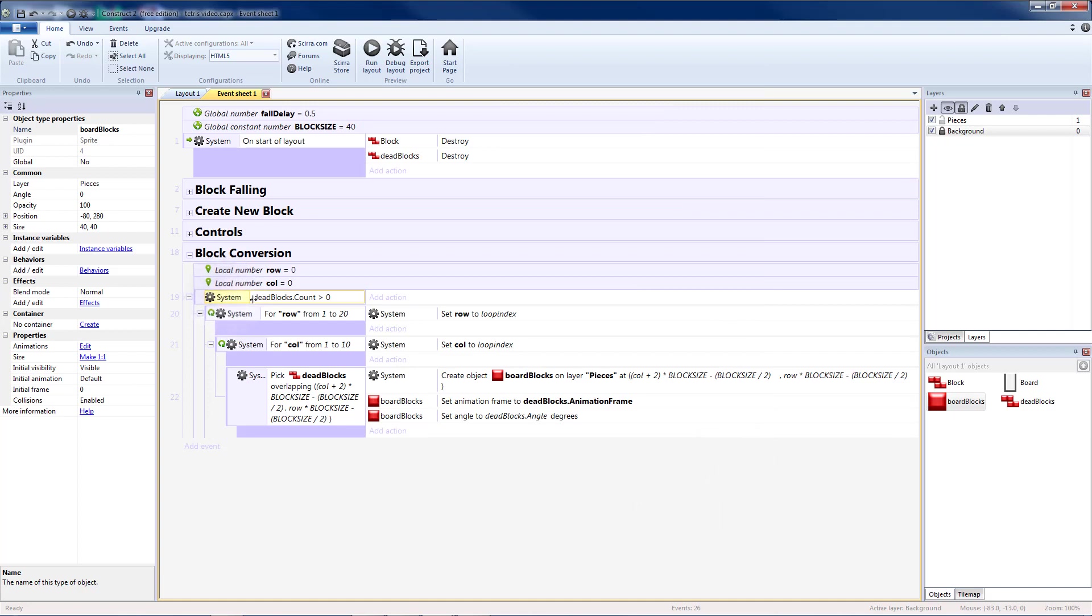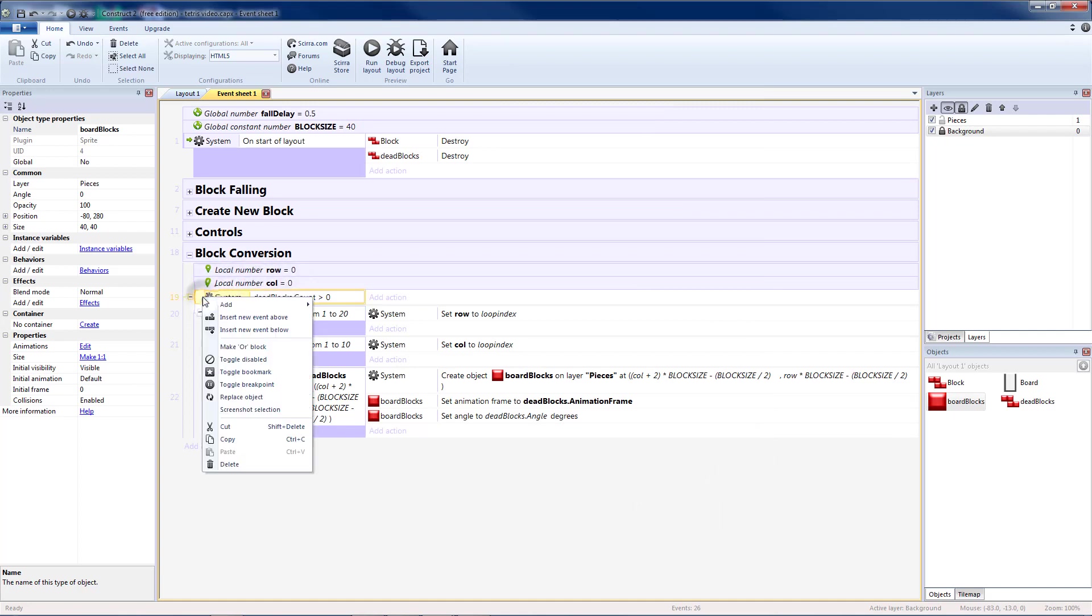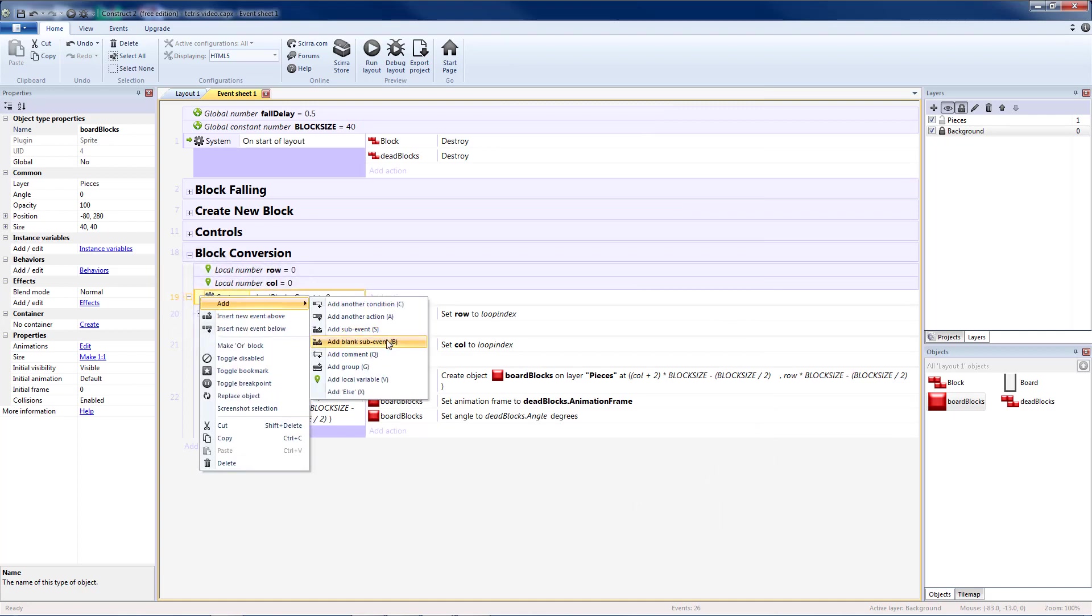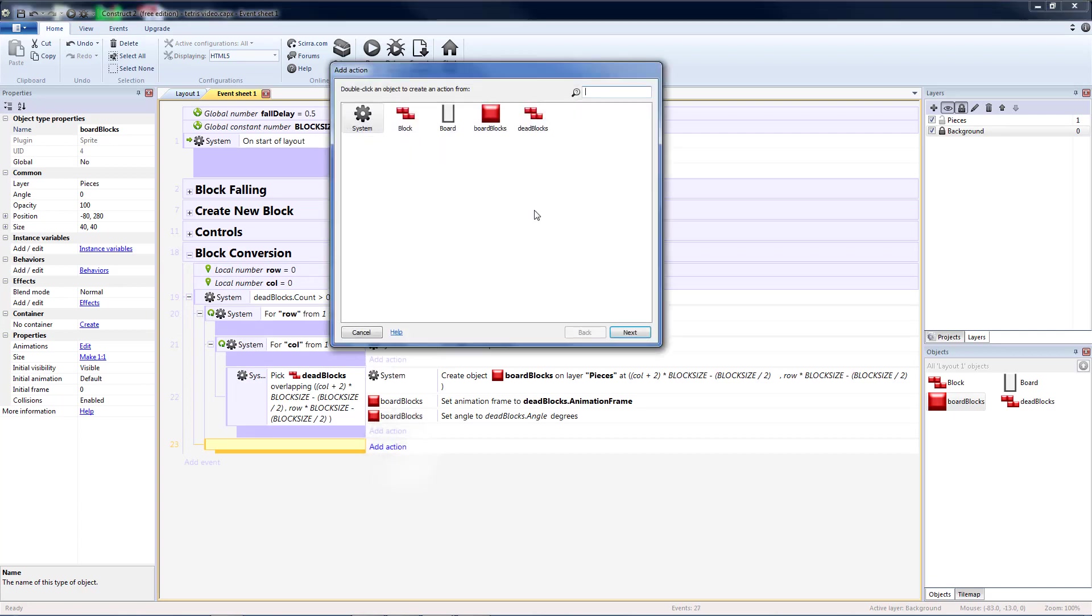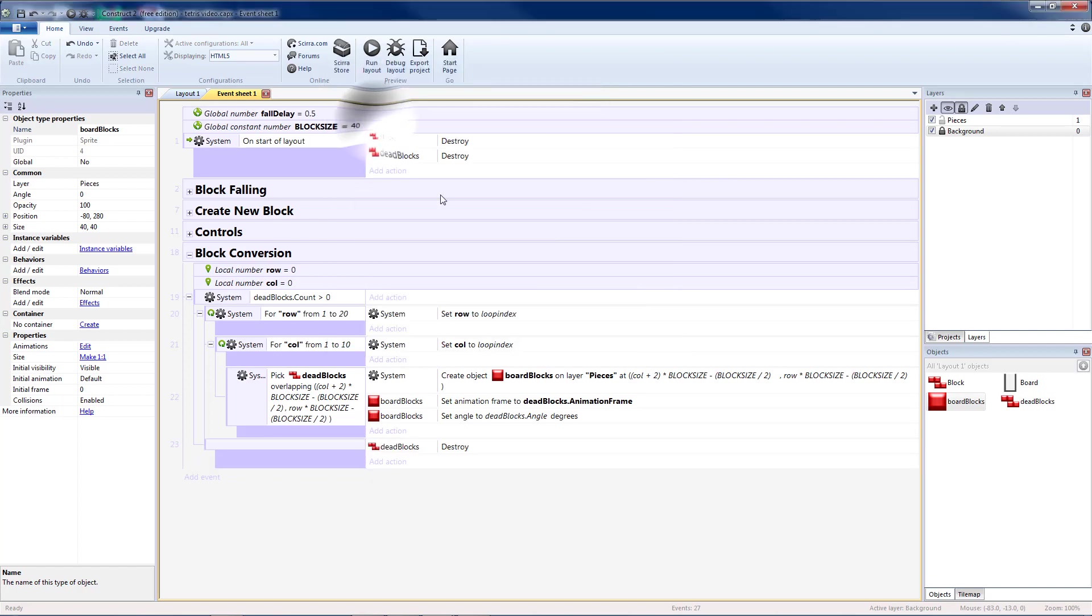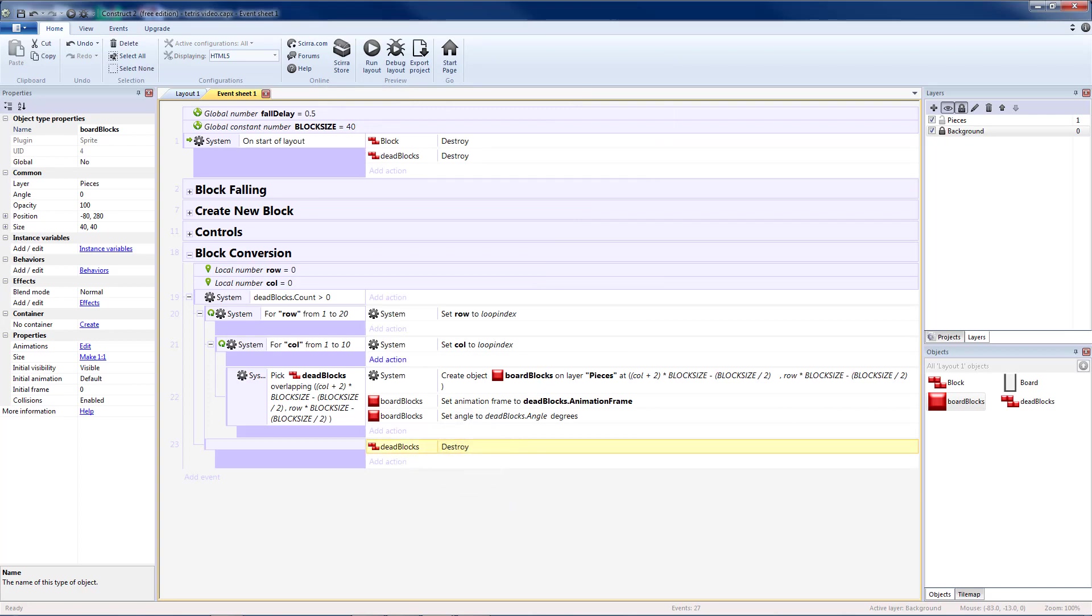Then what I want to do is I want to go back up to my dead blocks and add a blank sub event there, because I want it to happen after both of the loops. What I want is for the dead blocks to be destroyed. So after I've gone through and put board blocks everywhere a dead block exists, I can remove all my dead blocks.